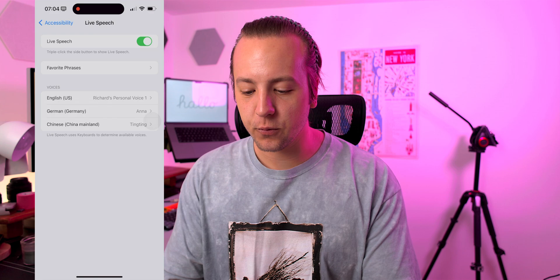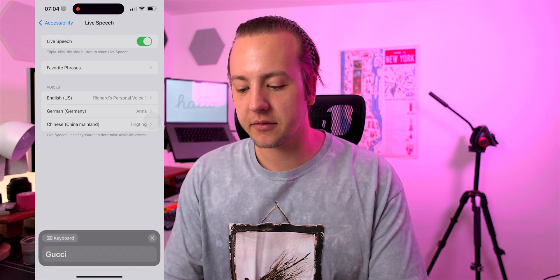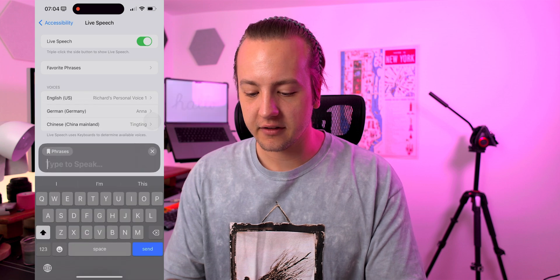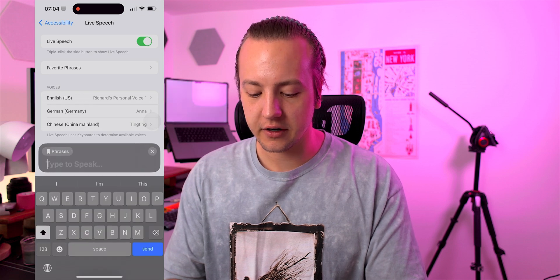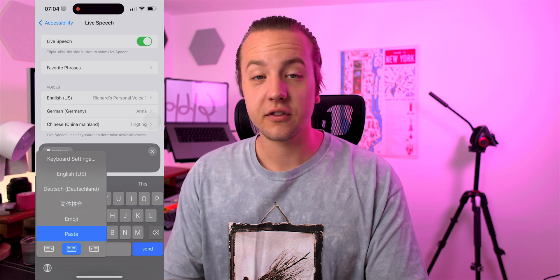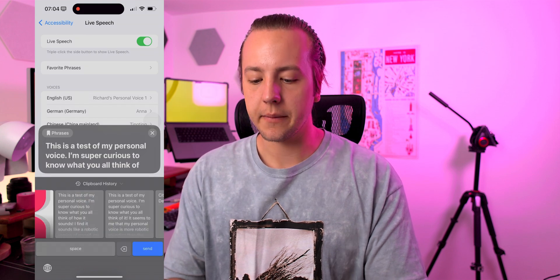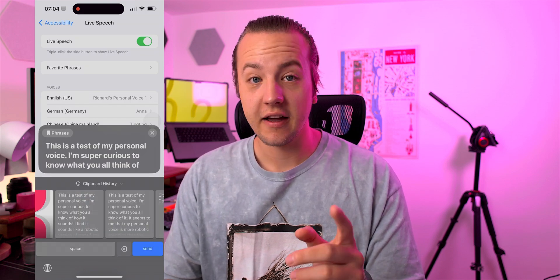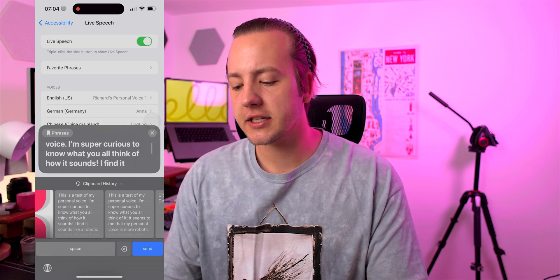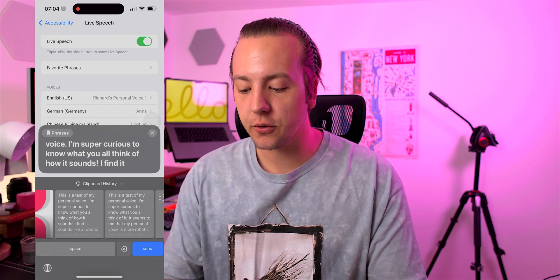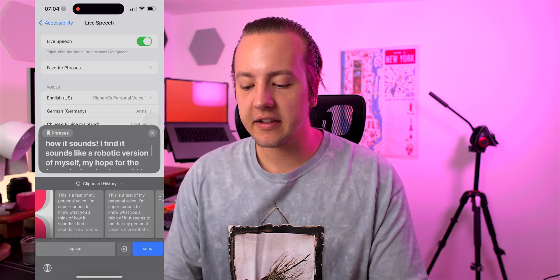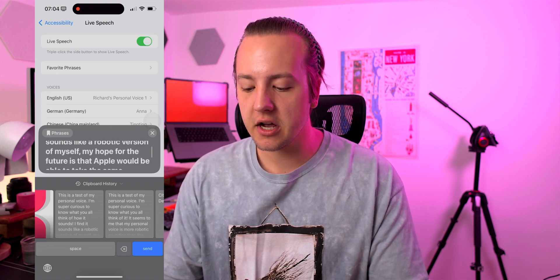I had one prepared — I'm going to open up Live Speech. It's a triple tap on the side button. Here's my keyboard. The phrase is: this is the test of my personal voice. I'm super curious to know what you all think of it and how it sounds. I find it sounds like a robotic version of myself.